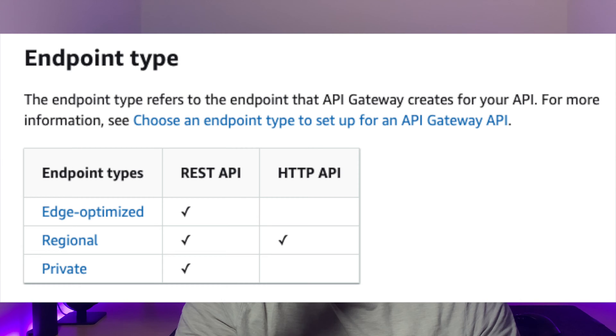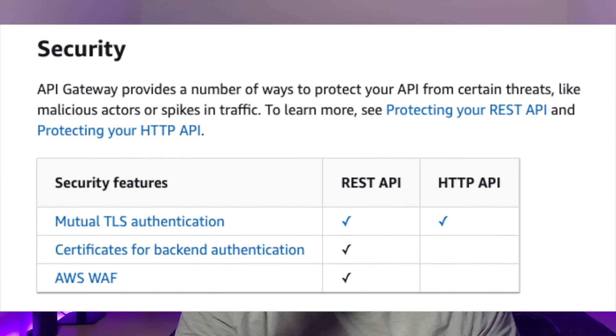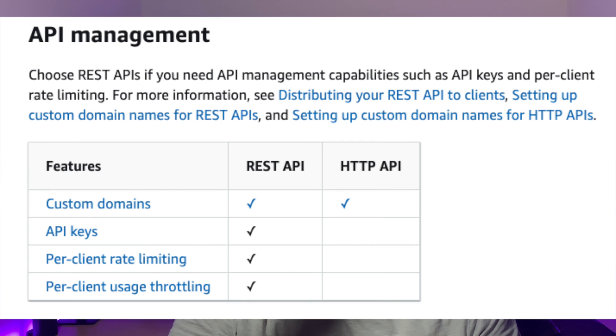HTTP API only supports the regional type, whereas REST supports all endpoint types. You can protect your API with more security options with REST, although HTTP API supports mutual TLS authentication too. Multiple authorization options exist for both APIs, give or take JWT and resource policies. For API management, both APIs share the ability to use custom domains. However, only REST API has the ability to use API keys and per-client usage throttling and rate limiting.